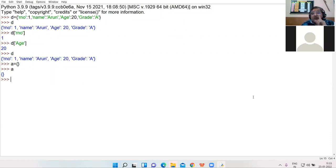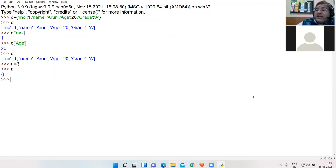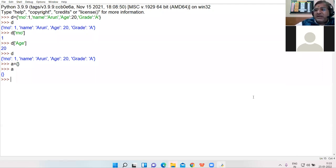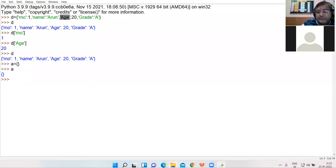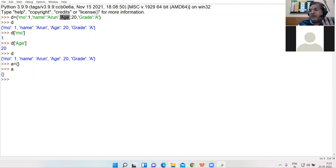One very important point to be noted: the keys of the dictionary must be immutable. The keys of the dictionary must be immutable. Values can be mutable or immutable, but the key must be immutable.